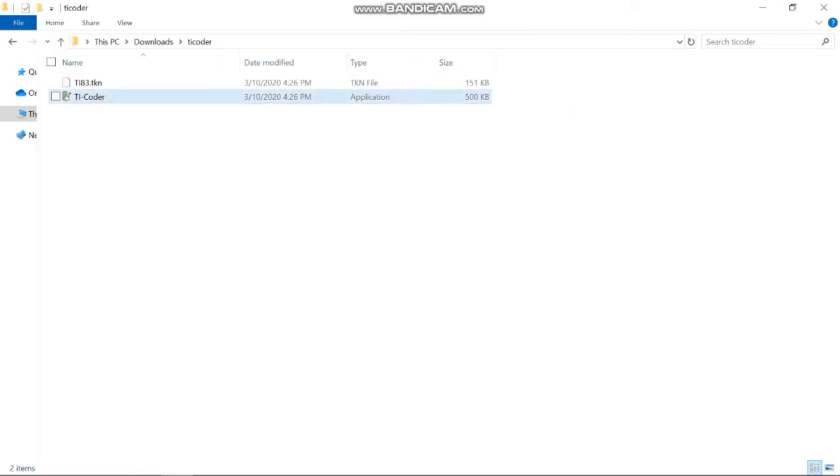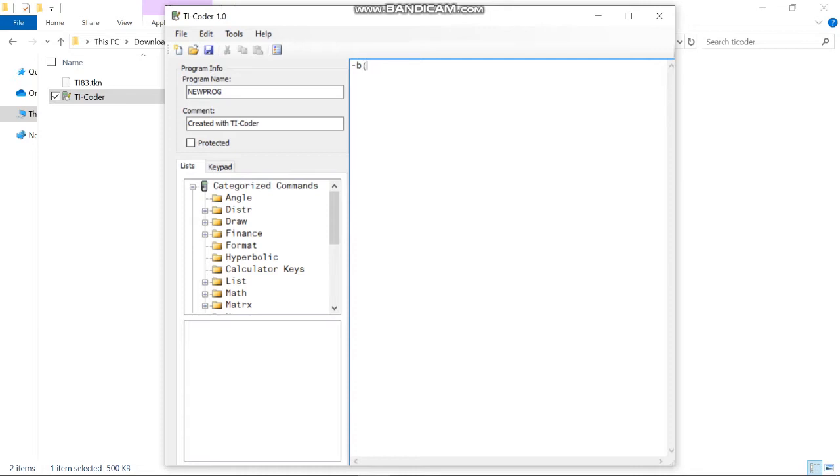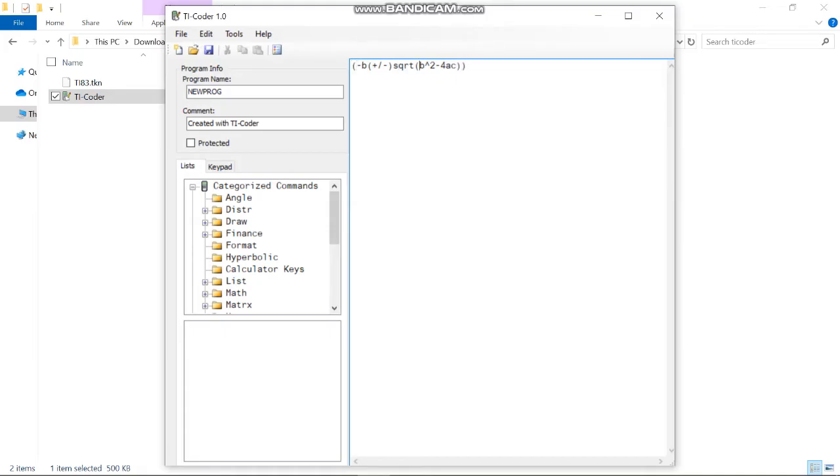After you've extracted your file, you should see the TI Coder application. Double-click it and it should open this application where you can start entering text. For instance, if I want to say negative B plus or minus the square root of B squared minus 4AC, put this all in parentheses over 2A. That's the quadratic equation.